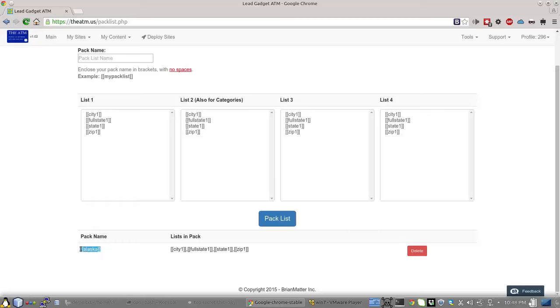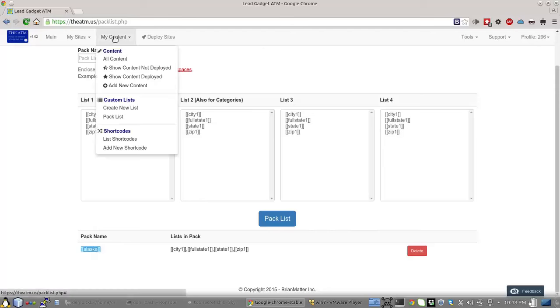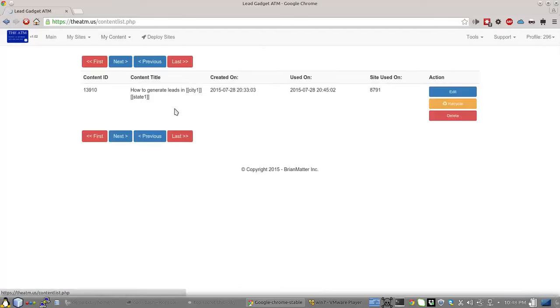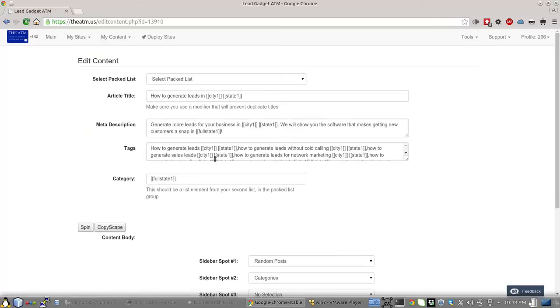Now, this name right here is only for you to remember what it is. You will never use that in your content. So let me go ahead and go to content that I have in here and click Edit.